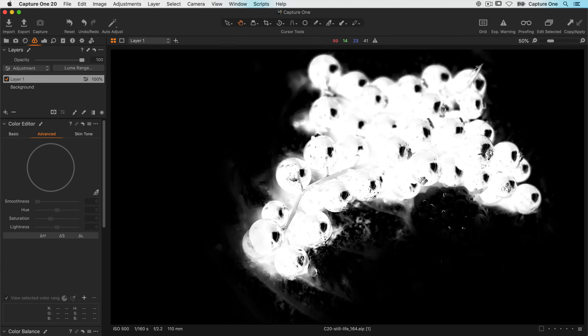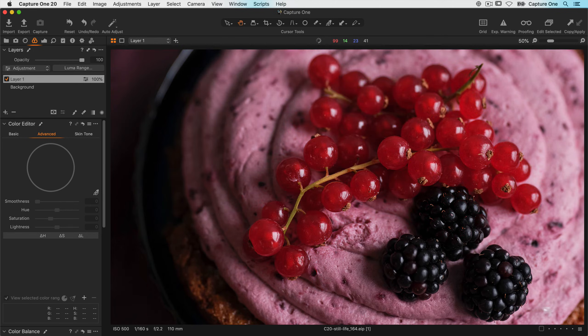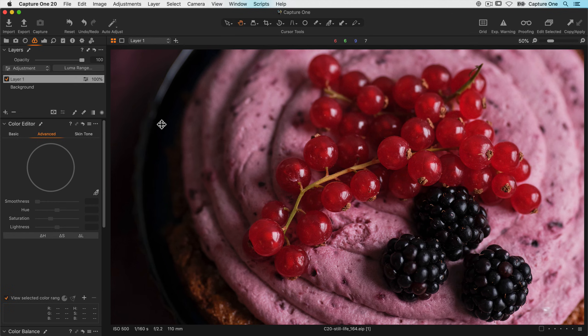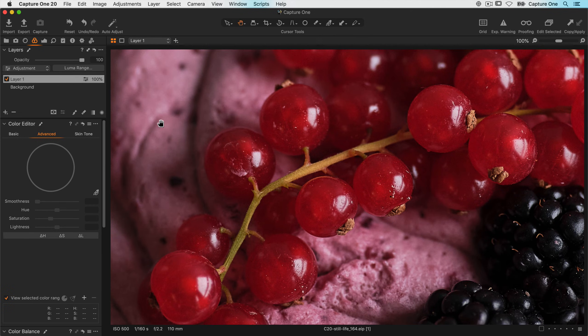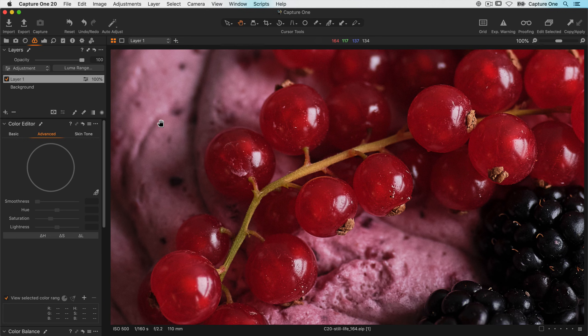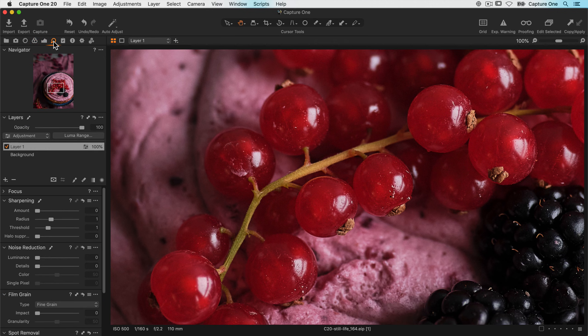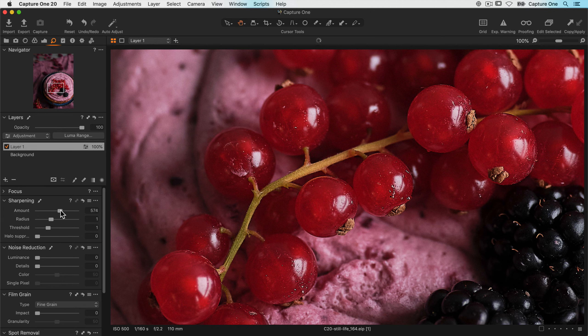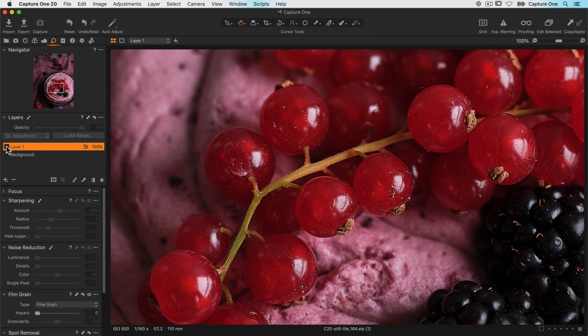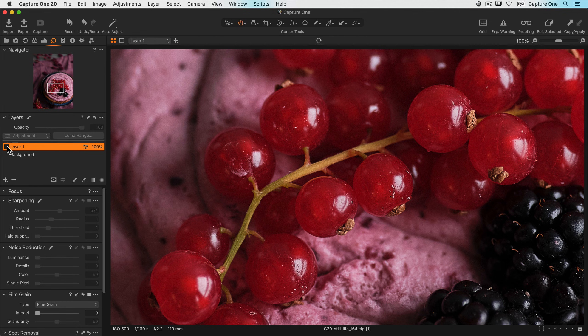So if I press M on my keyboard, this will hide the mask. Let's zoom in a little closer so we can judge our sharpening accurately. So I'll go over to my sharpening tool and just increase the sharpening on this layer. If we turn this layer off then we can see before and after.